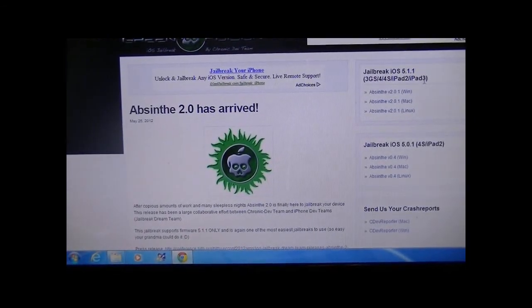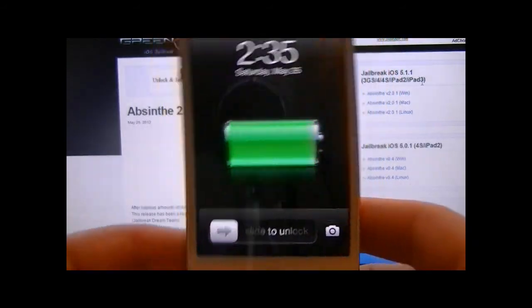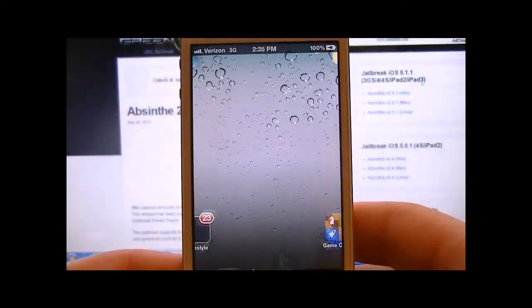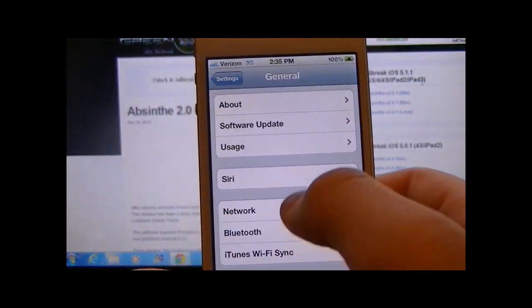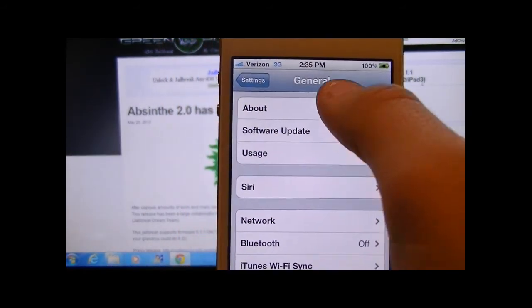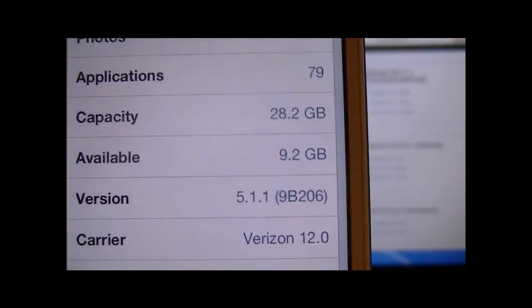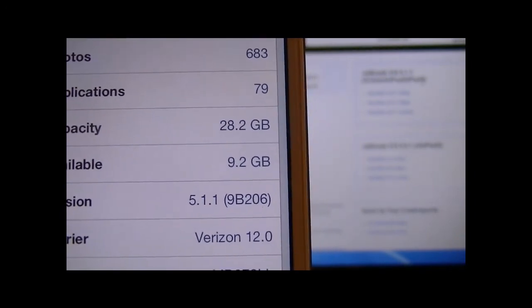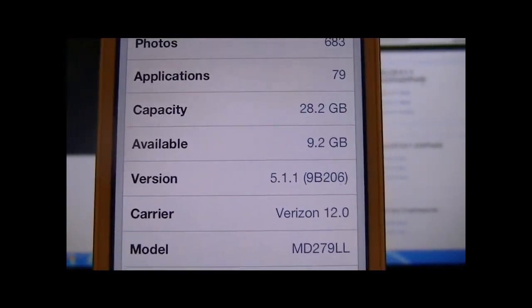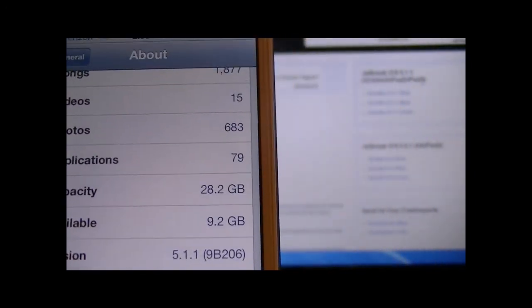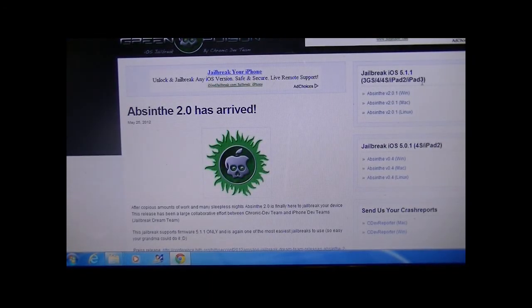Before we begin, there's one thing you're gonna want to make sure first: that you're running firmware 5.1.1. Go on your iDevice, open Settings, then General, then About, and scroll down to where it says Version — it should say 5.1.1. If it doesn't, you'll need to plug your iDevice into iTunes and update it manually to 5.1.1 to be able to jailbreak, because this only supports 5.1.1.